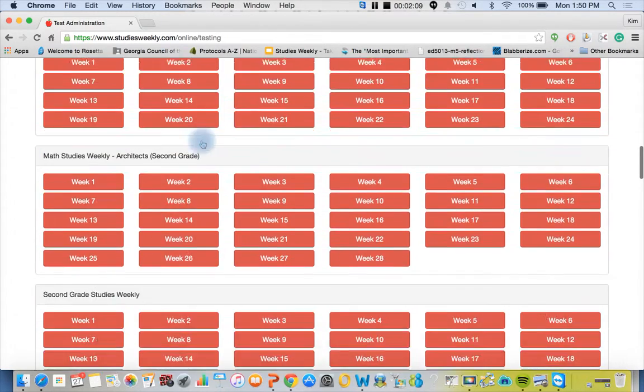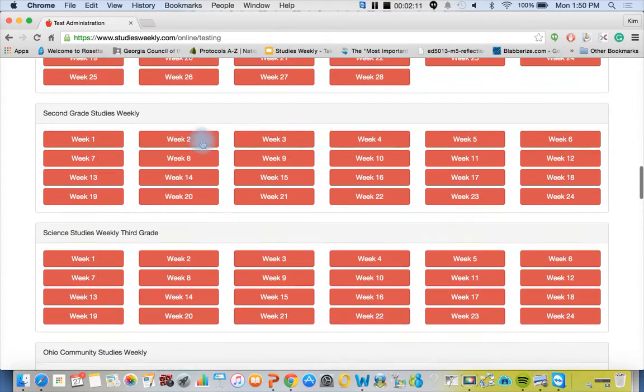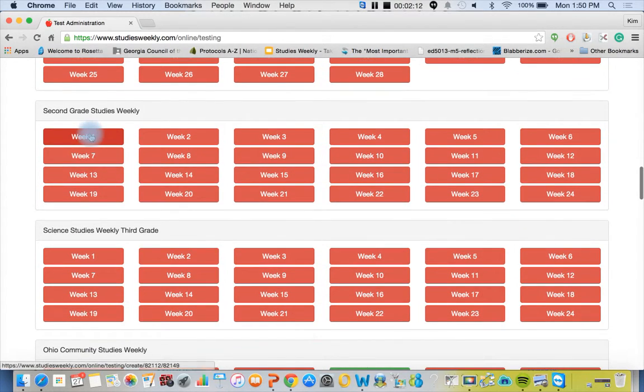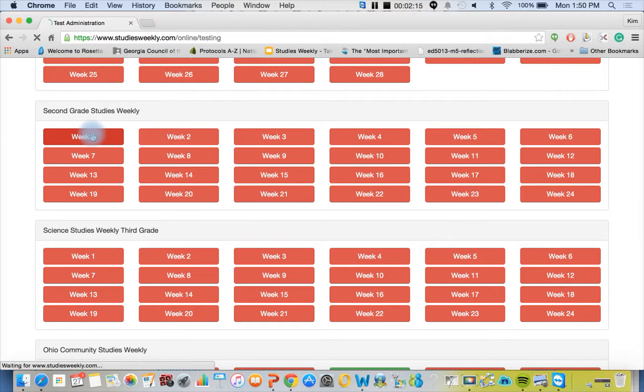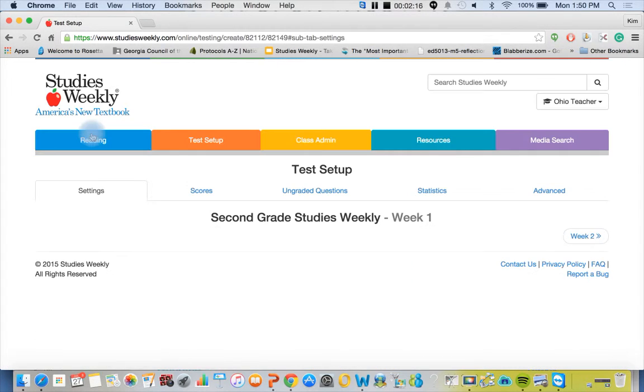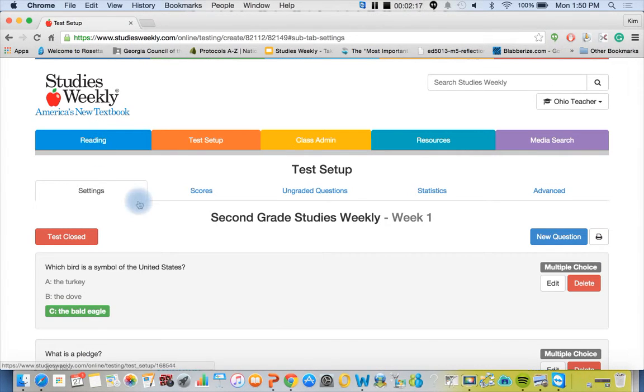I'm going to scroll down to second grade Studies Weekly. If it's red it's off, if it's green it's on and available for your students to take online. Here's how you open the test.